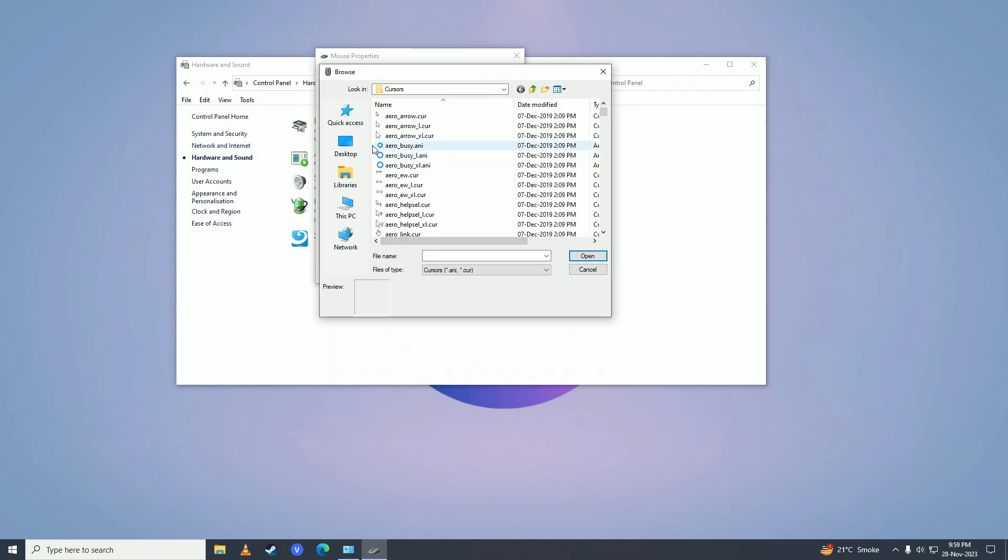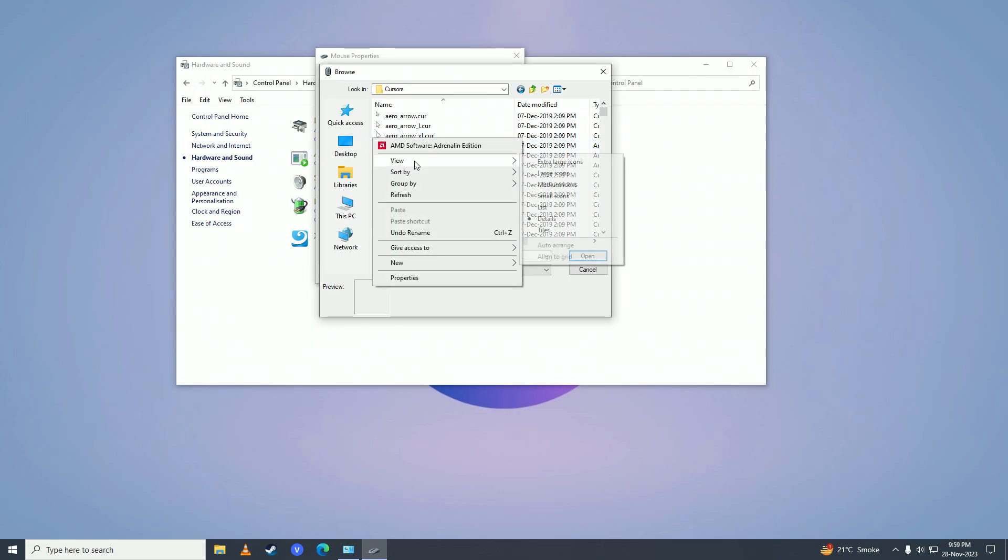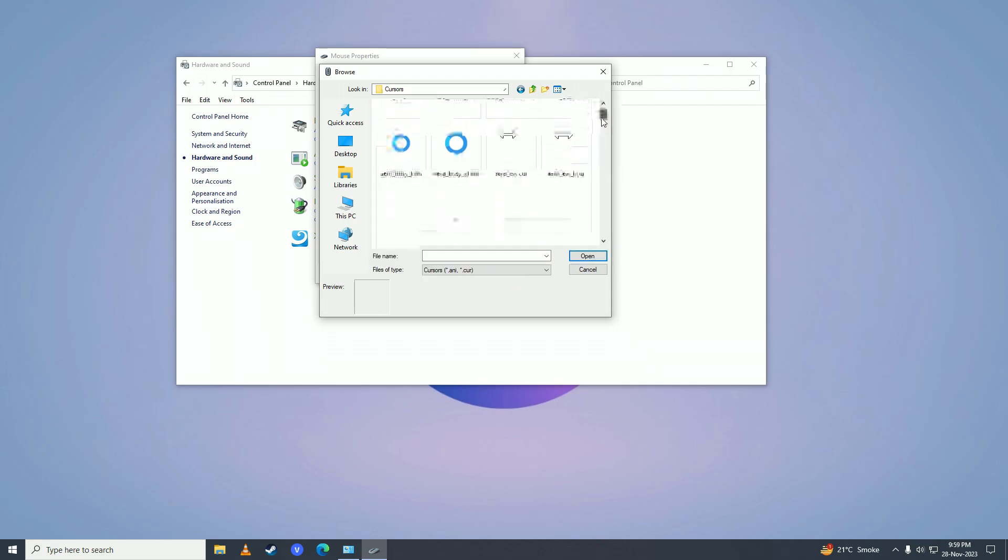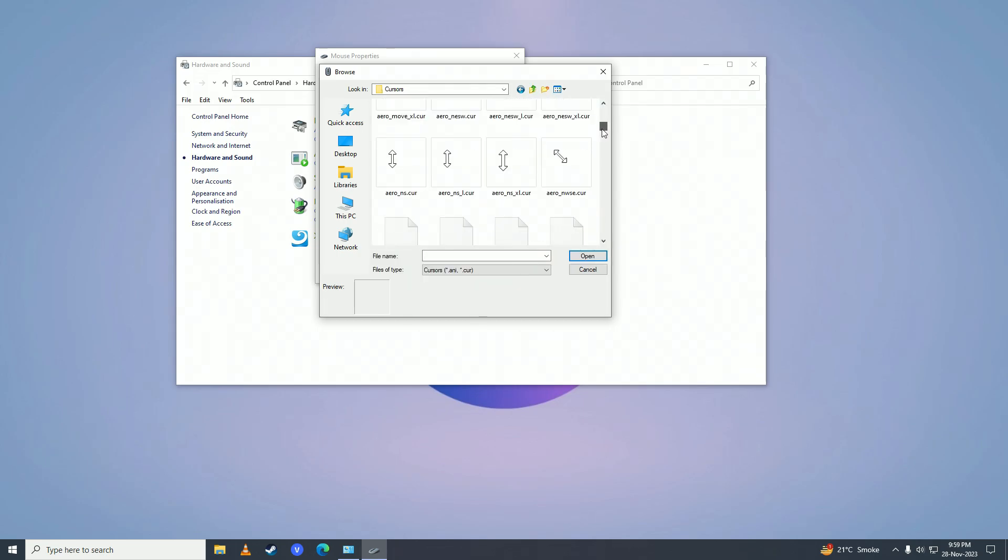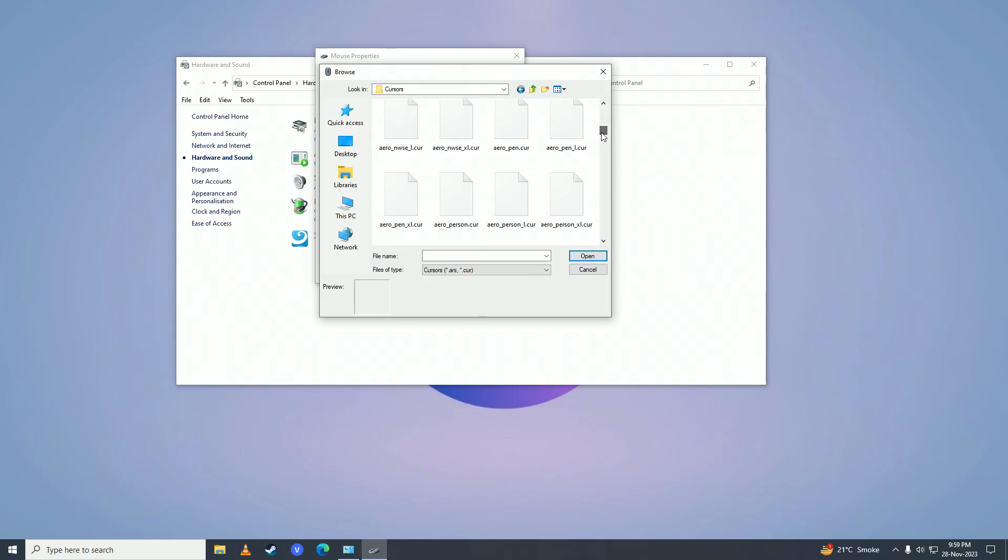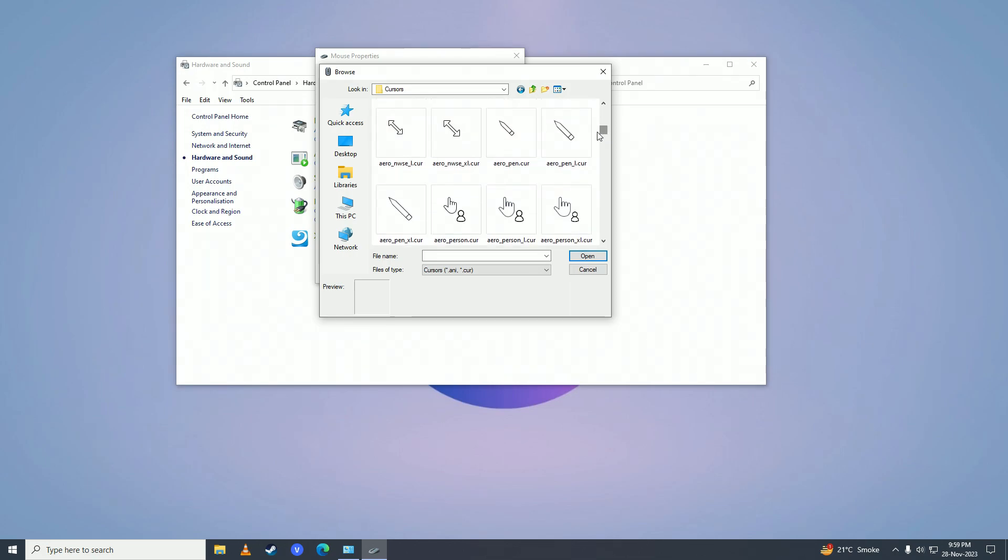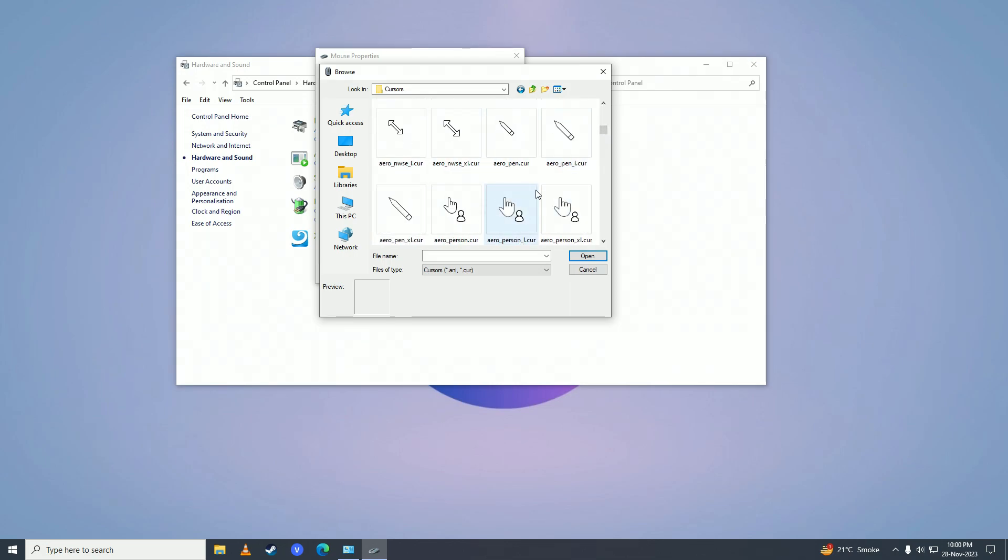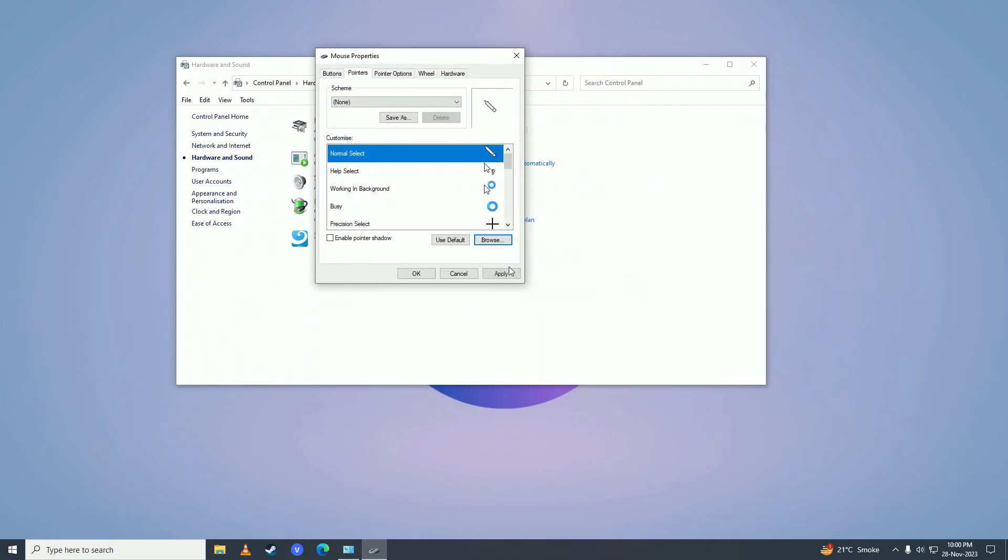Here are all the available default pointers from Windows. You can select any cursor you want for your mouse. For example, you can have a pen cursor if you want. Let me show you how a pen looks.